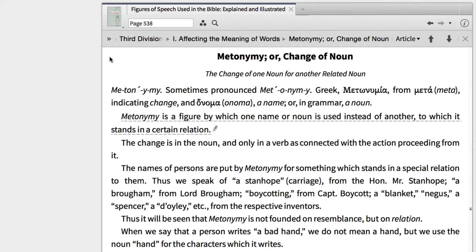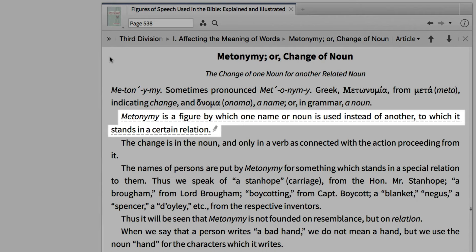So resources like Bollinger's Figures of Speech help us to identify these devices in the biblical text. For instance, here Bollinger lists metonymy as a figure of speech by which one name or noun is used instead of another, to which it stands in a certain relation.